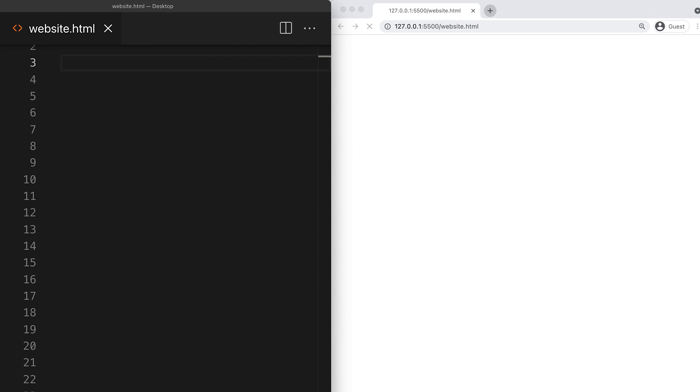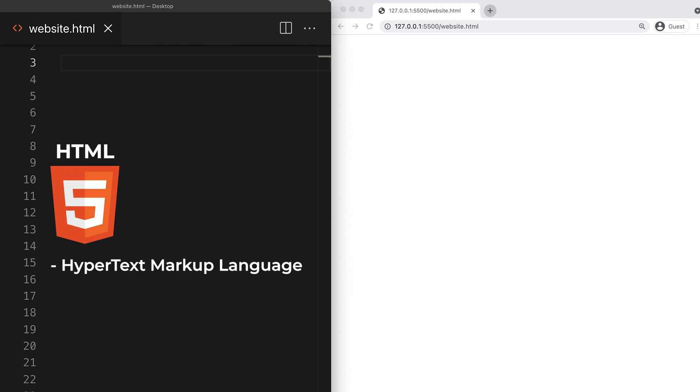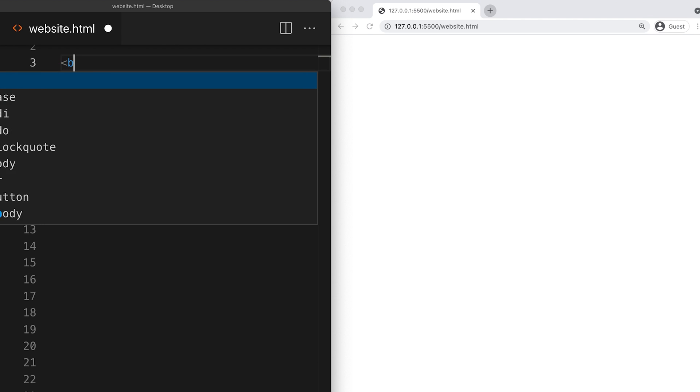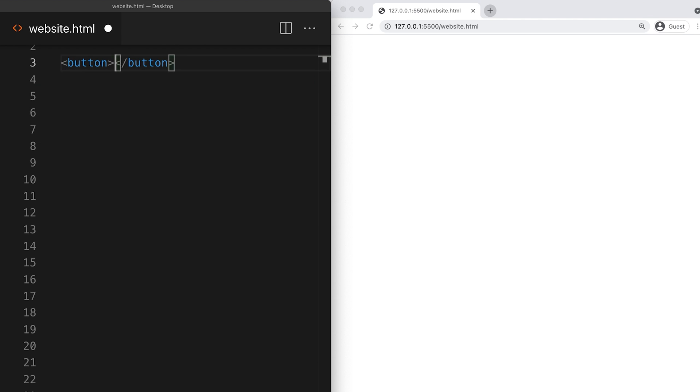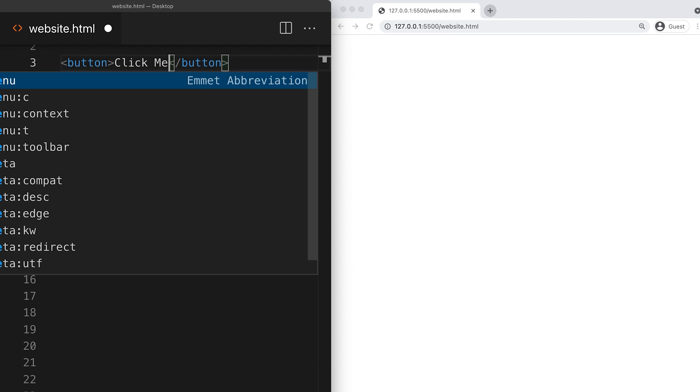We're going to start with a blank webpage, and the first technology we're going to look at is HTML. HTML stands for hypertext markup language, and is used to add content to our webpage. For example, I can write this bit of HTML to add a button.